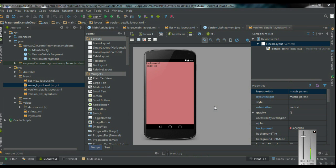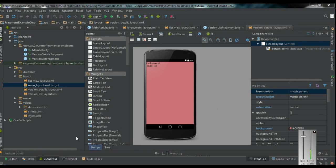Before going into the programming section with a Fragment, you need to know what is the exact use of a Fragment in Android. Here I am going to show you two examples that will show you what is the exact use of a Fragment in an Android application.